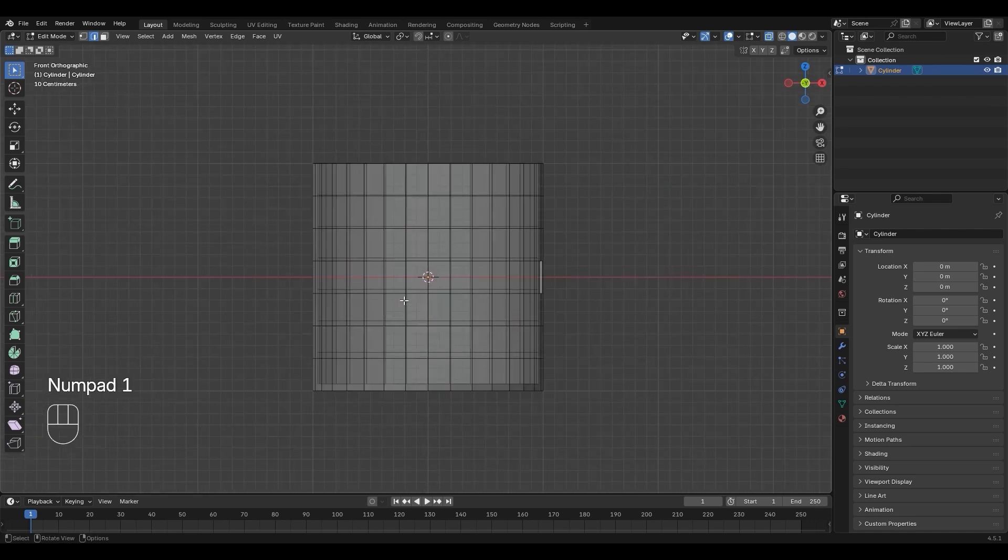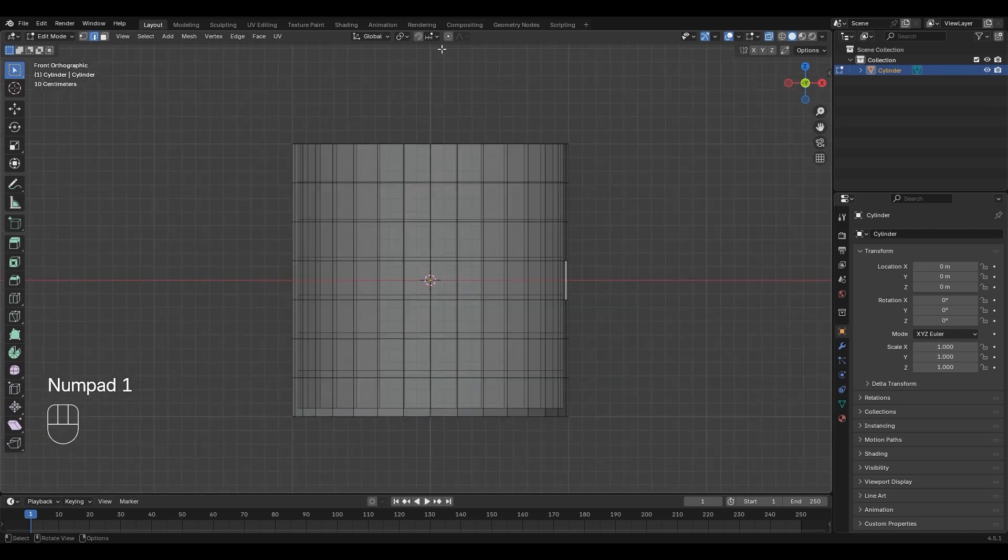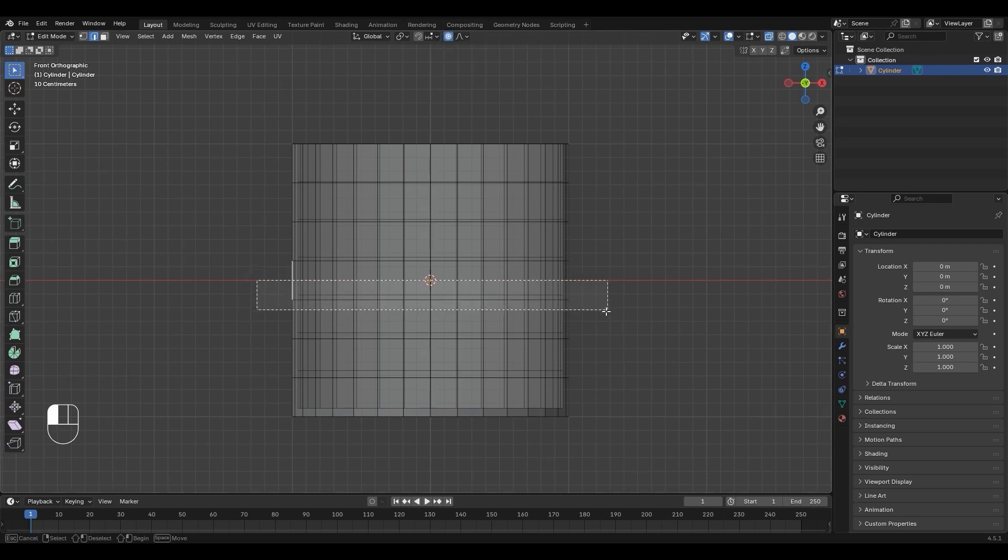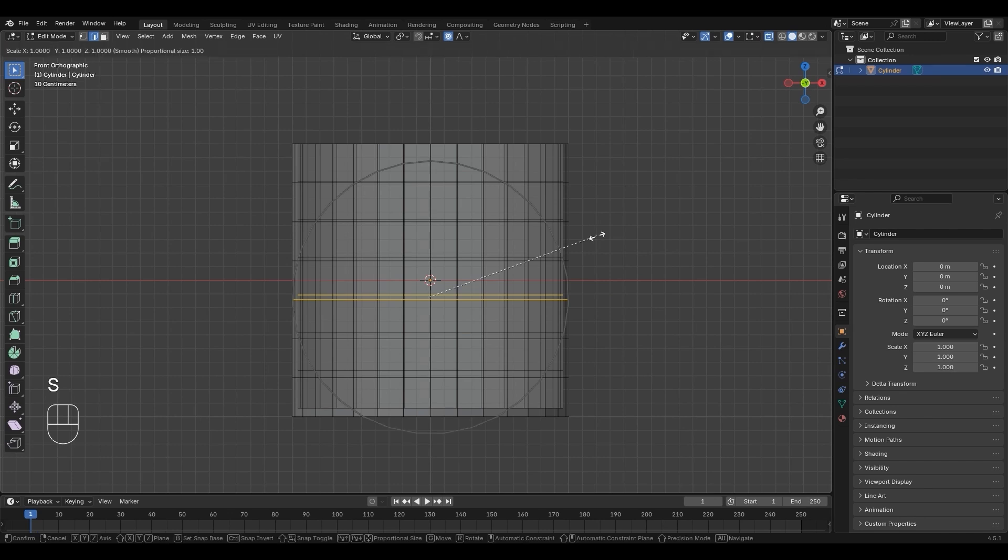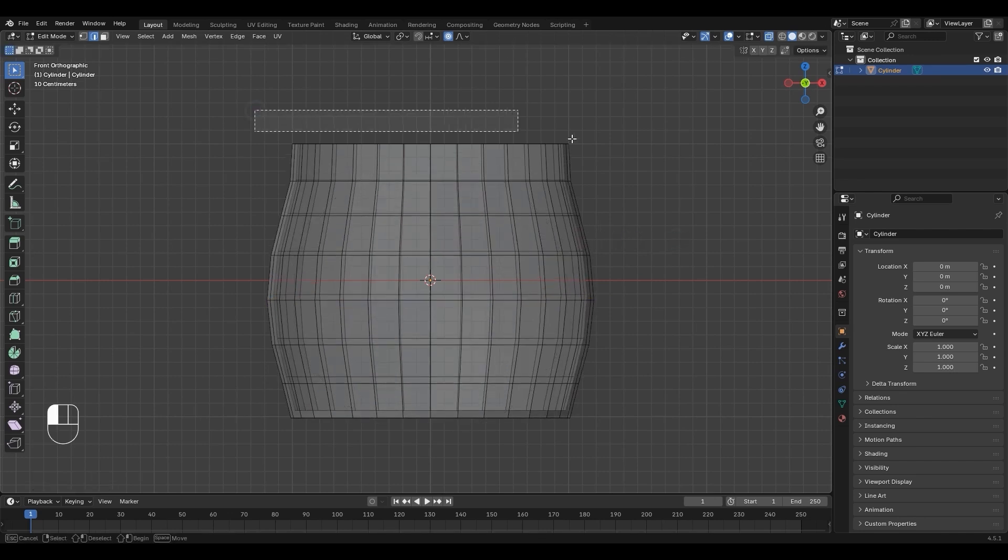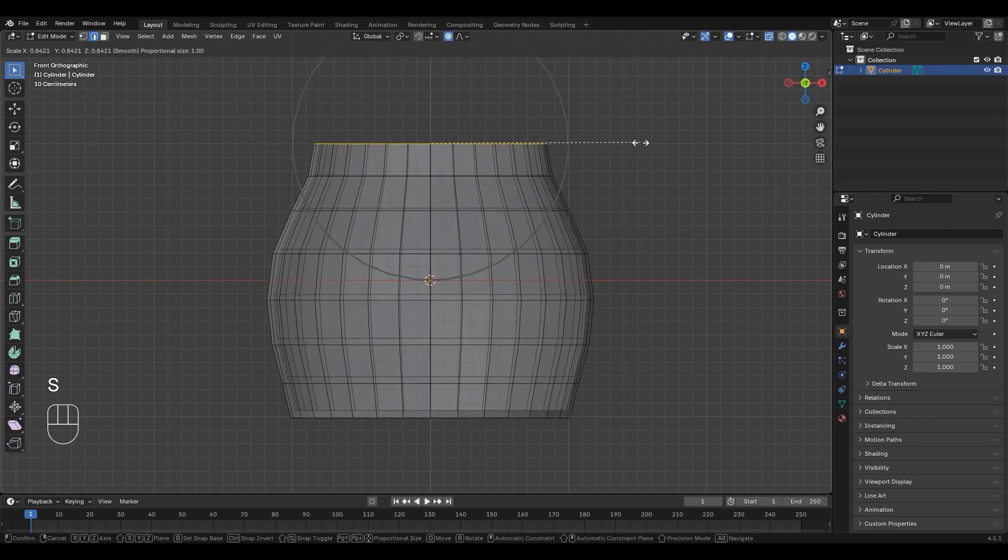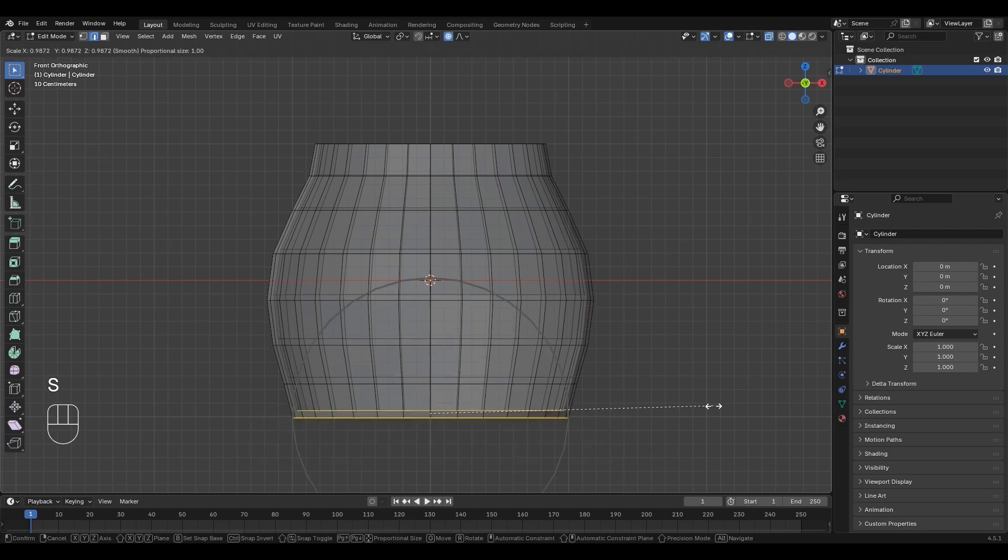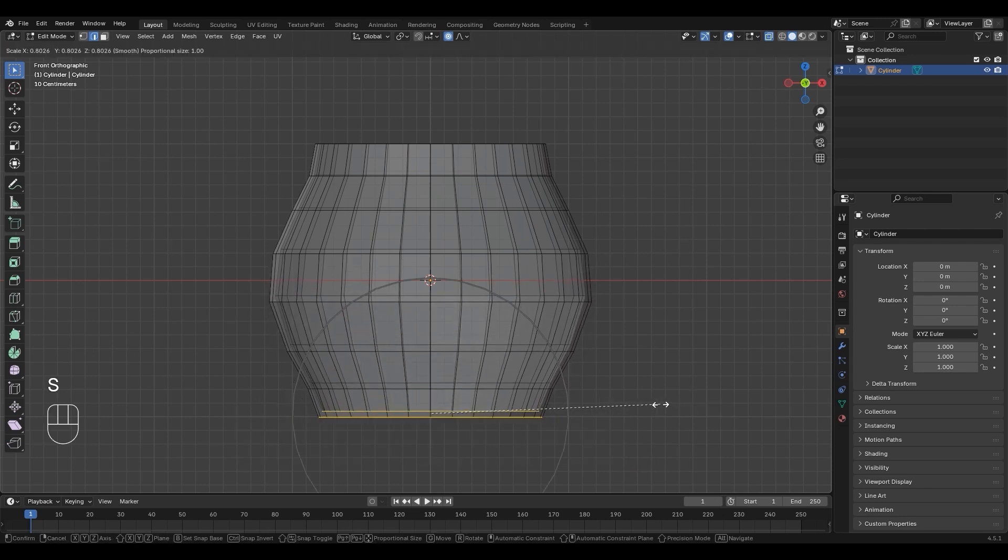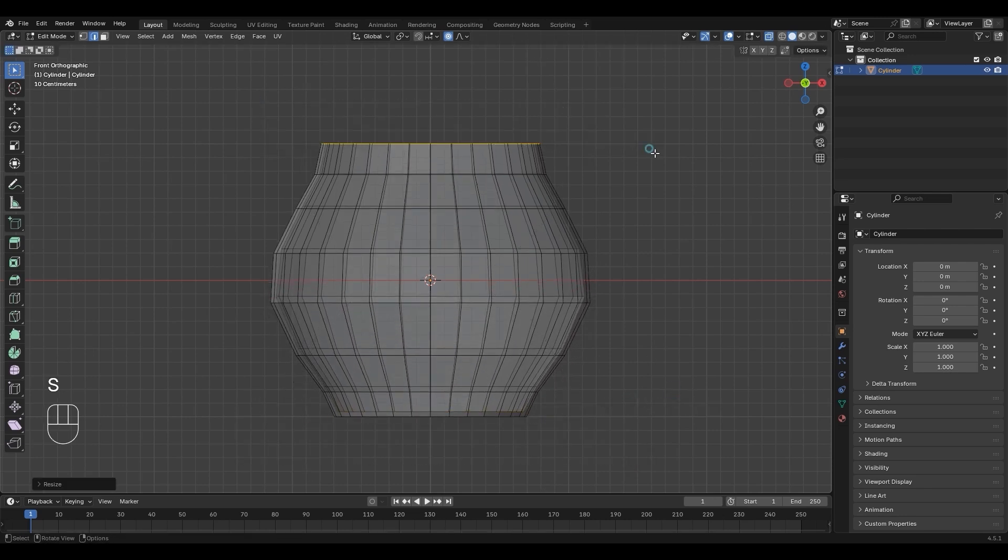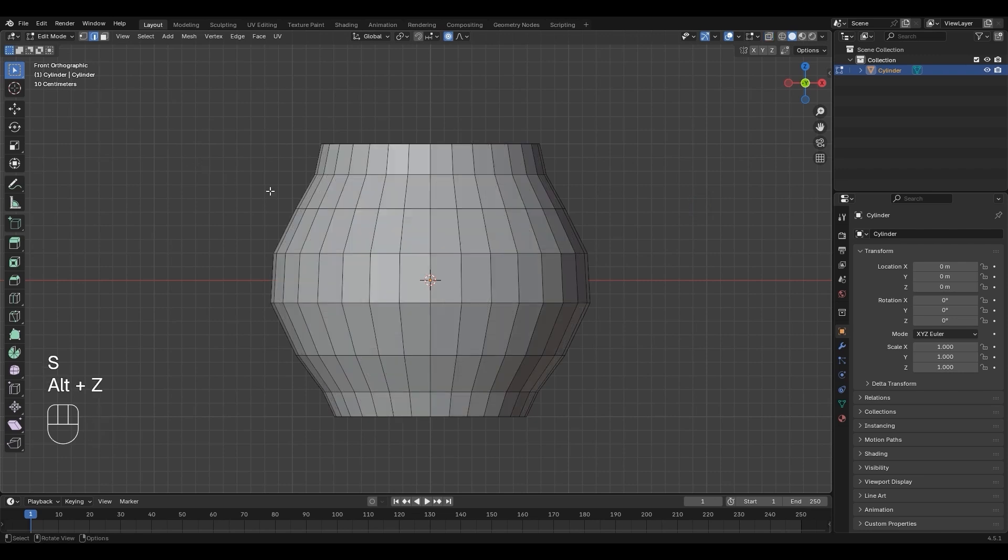Click proportional editing to enable it. Drag to select edges, then press S to scale. Scroll the mouse wheel to change the proportional size. Press Alt-Z to disable X-ray, then press 2.